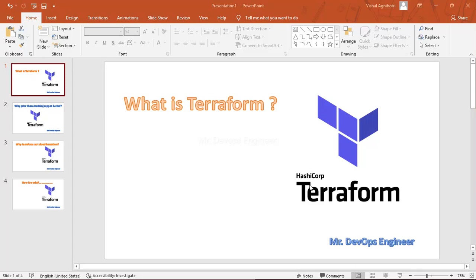Hello and welcome everyone, this is Vikas. In this video series I will be demonstrating Terraform in the very simplest manner. We will learn and evolve day by day from zero to hero. I promise once you finish this series you won't need to learn anywhere else, and at the end you will be very confident. So let's start with a quick intro of Terraform.